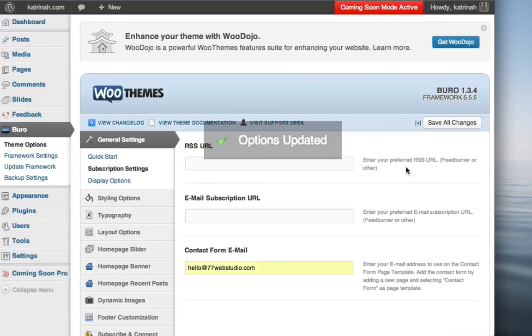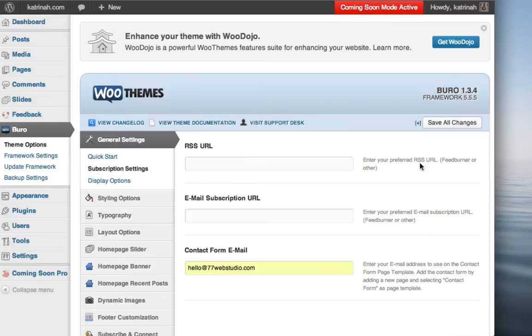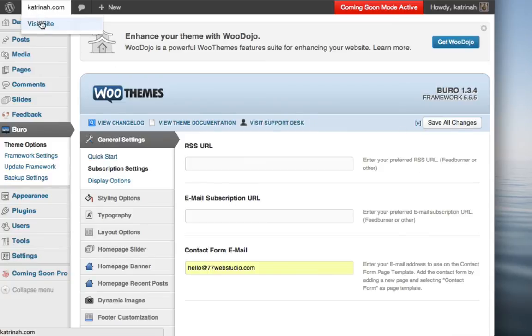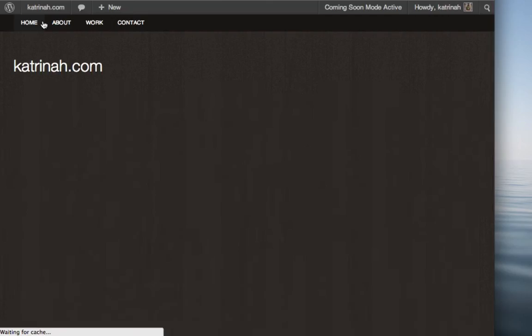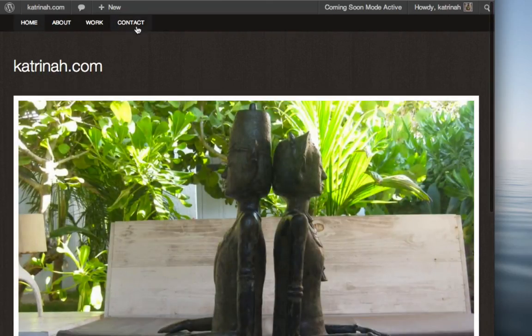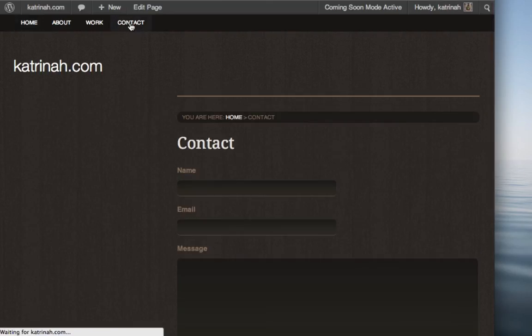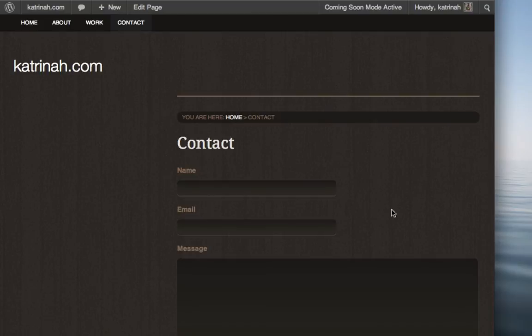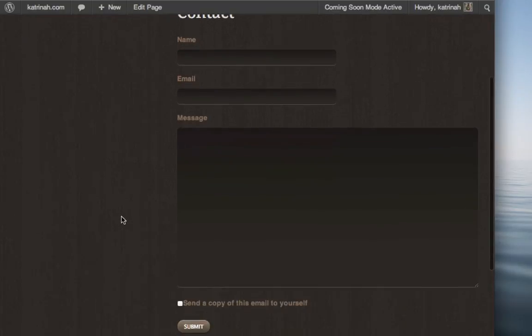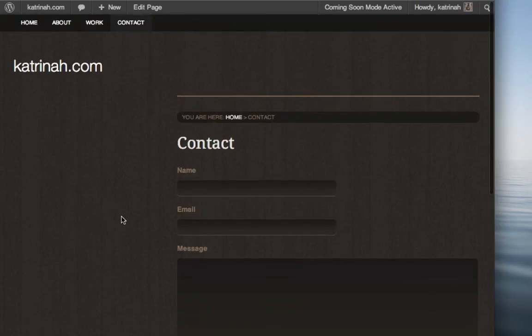Once the options have been updated and the changes have been saved, now when we go back to the site by clicking on Visit Site, and then when I click on Contact to go to my contact form, now you'll see that the error message is no longer there and your contact form is ready to go.